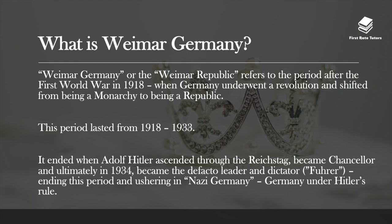So to begin, what is Weimar Germany? Weimar Germany, or the Weimar Republic, refers to the period after the First World War in 1918, when Germany underwent a revolution and shifted from being a monarchy to being a republic. This period lasted from 1918 to 1933, and it ended when Adolf Hitler ascended through the Reichstag — which is essentially the German parliament — became Chancellor, and ultimately in 1934 became the de facto leader and dictator, also known as Führer.